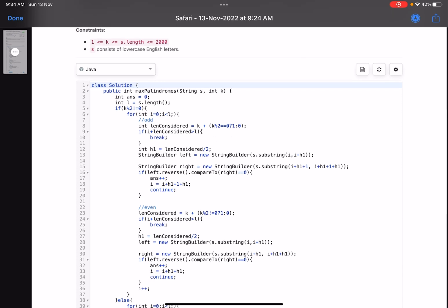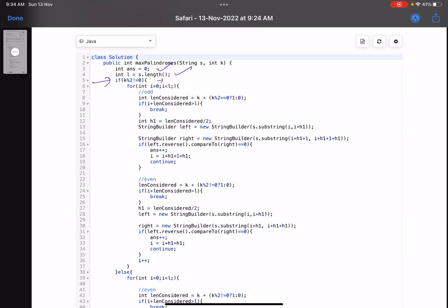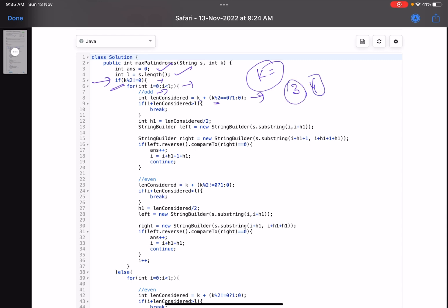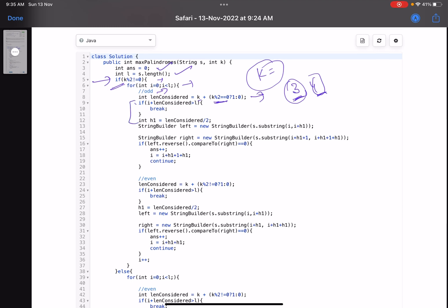Here's the code. Answer is initialized to zero, l is the length of the string. If k mod 2 is not zero — meaning k is odd — we iterate i from 0 to l. For odd-length checking, the length to consider is k, and h1 is the first half. We use k plus (k mod 2 equals 0 ? 0 : 1) to handle whether we check for odd or even length next.